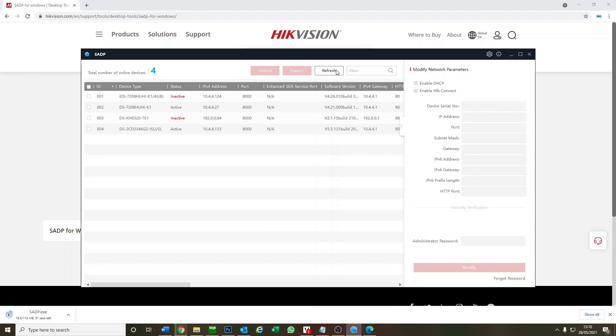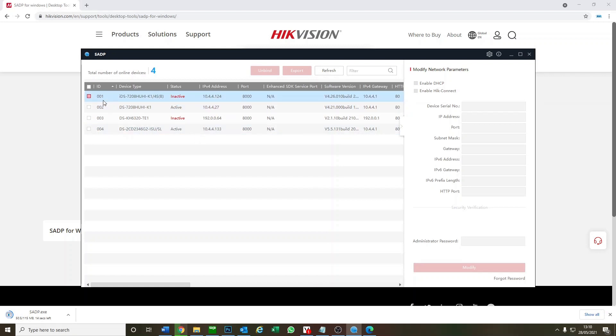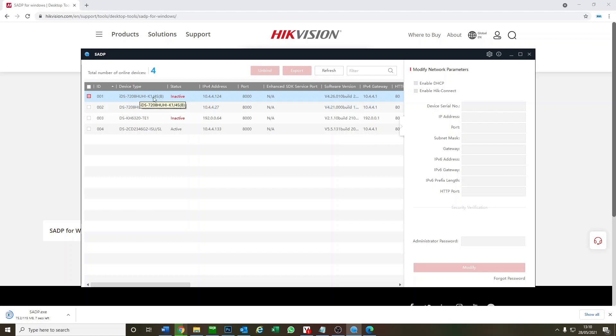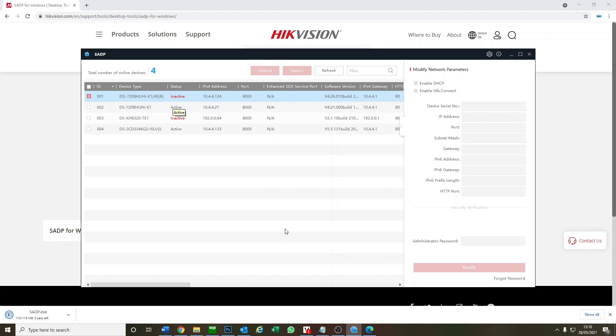Luckily I've installed it earlier and we have it up here. So let's do a quick refresh. What are we going to do today with our SADP tool? We've plugged in a brand new DVR fresh out of the box and it says inactive, which it should do because it's brand new.